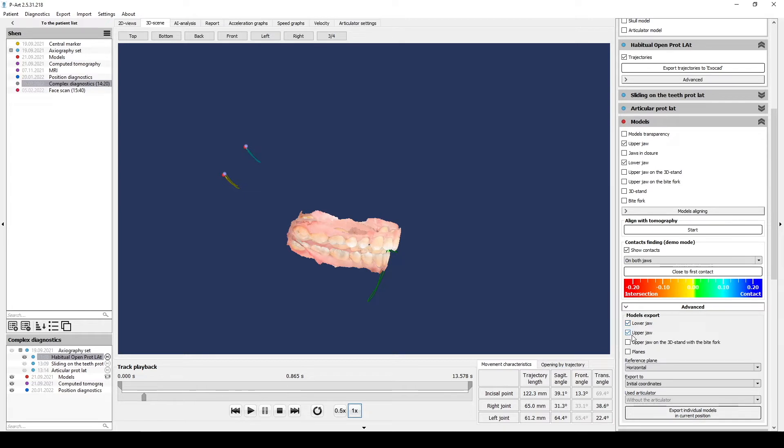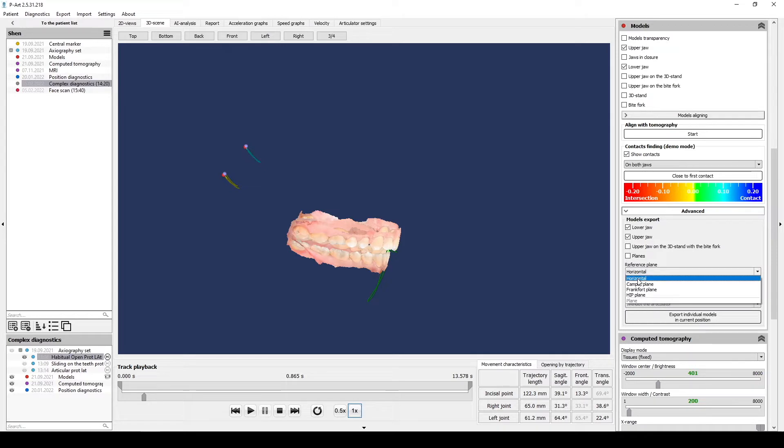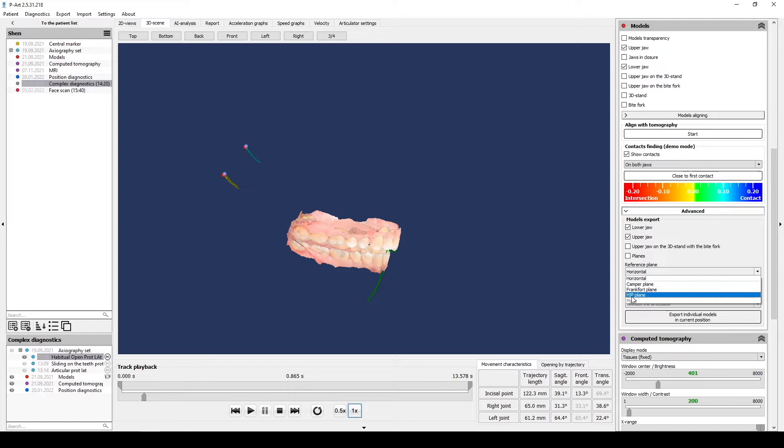Next step is to select reference plane which you need: Horizontal, Camper Plane, Frankfurt Plane, or Hip Plane. It will be possible after you mark them on the advanced cephalometry on CBCT.